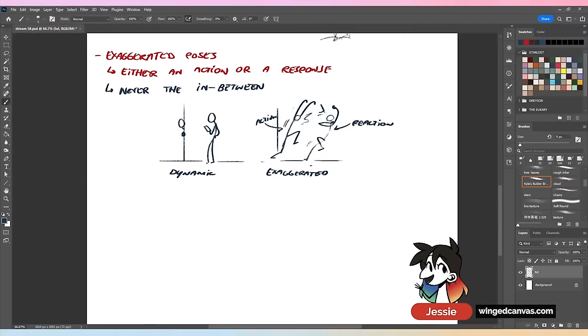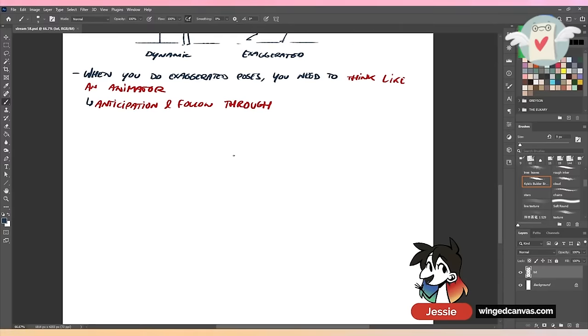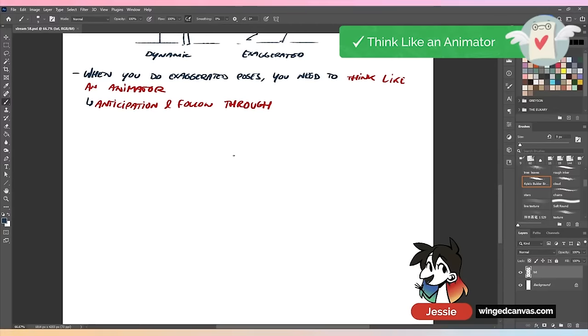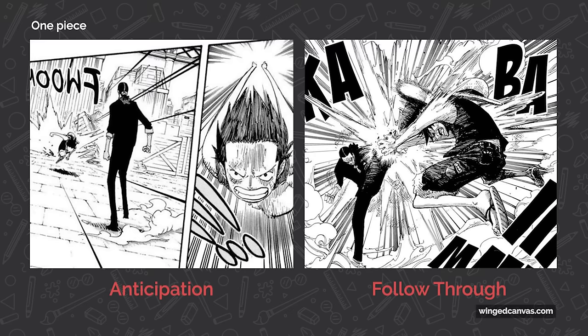When you do exaggerated poses, you need to think like you're an animator. It's anticipation to follow-through. This applies to comics and sequential art. When you're doing any kind of action within a comic, you need to make sure that you're drawing the anticipation and the follow-through.